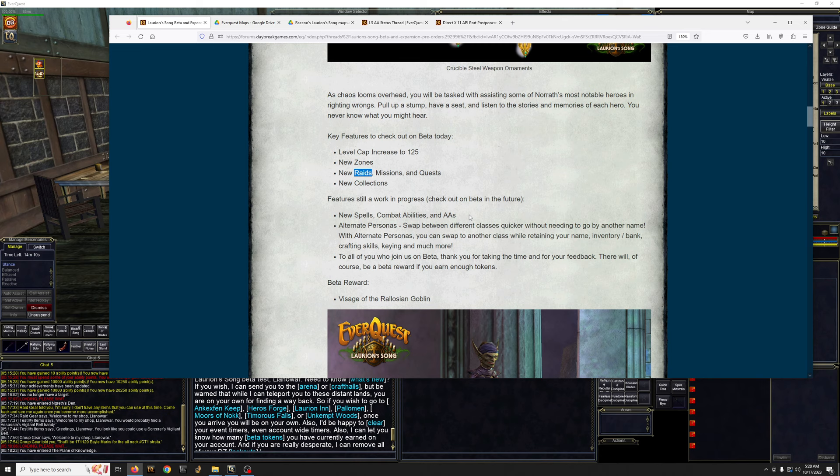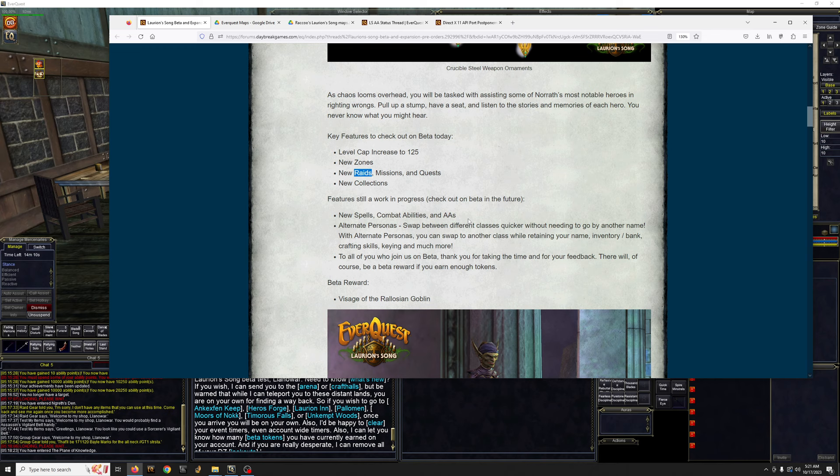New spells, combat abilities. Pretty much it's going to be a copy and paste from TOL expansion. That's the last level, I think. Yeah. So yeah, nothing too exciting there.